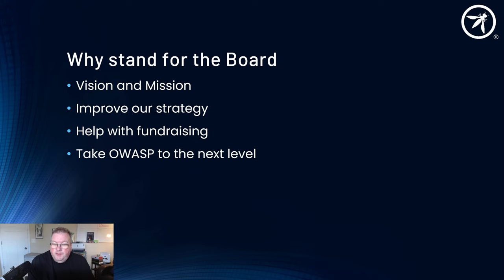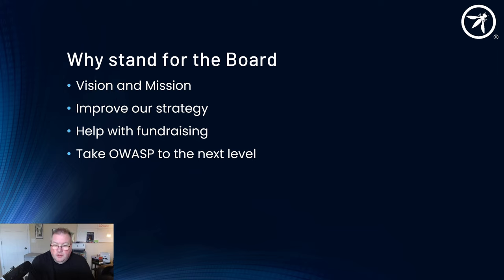We also need help with fundraising. One of the key duties of a board is to fundraise. If you've got the ability to look through your contacts and find people that are able to help with donations to OWASP, you can donate yourself. It is one of the core and key duties of a board member to bring in fundraising, help with fundraising campaigns and ensure that we have a solid financial future.